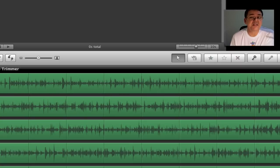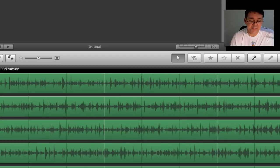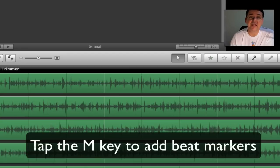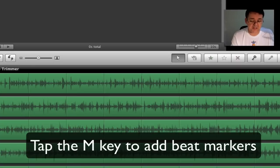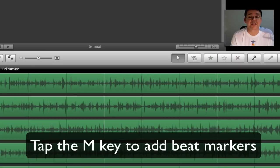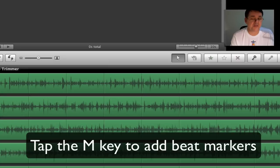And what I didn't know is if you play this piece of music and tap the M key, you can actually put in beat markers. I'm just going to start the music playing, and then with my finger on the M key, I'm just going to tap out some rhythms. So let's try this.